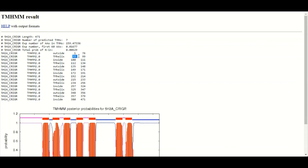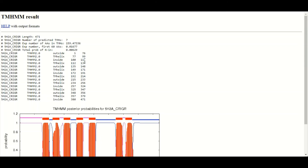Amino acid number 77 to 99 are going to make one alpha helix which crosses the membrane. Then from amino acid 100 to 111 that makes a polypeptide chain present toward the cytoplasmic side of the cell. Then again, amino acid 112 to 134 makes an alpha helix that crosses the membrane, and this pattern continues, with loops linking each helix.